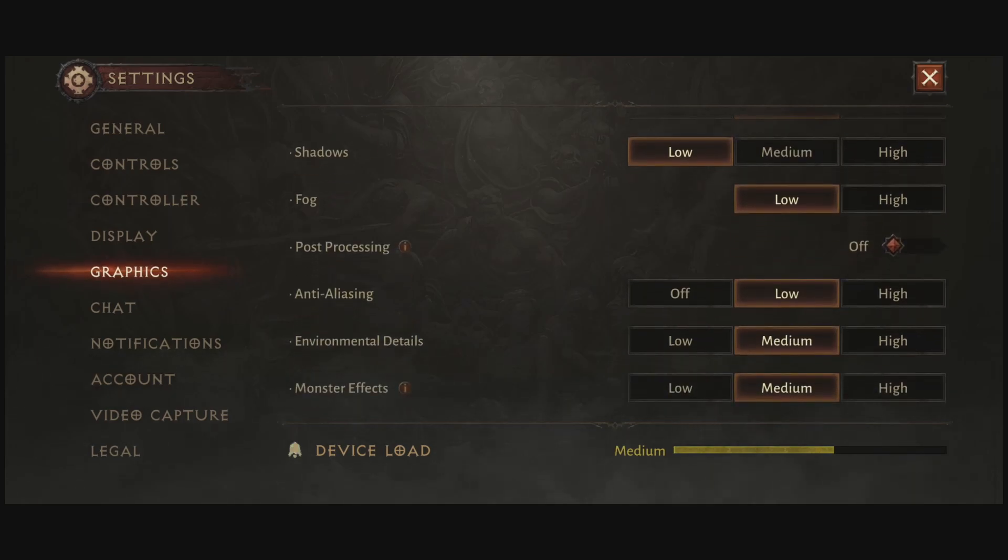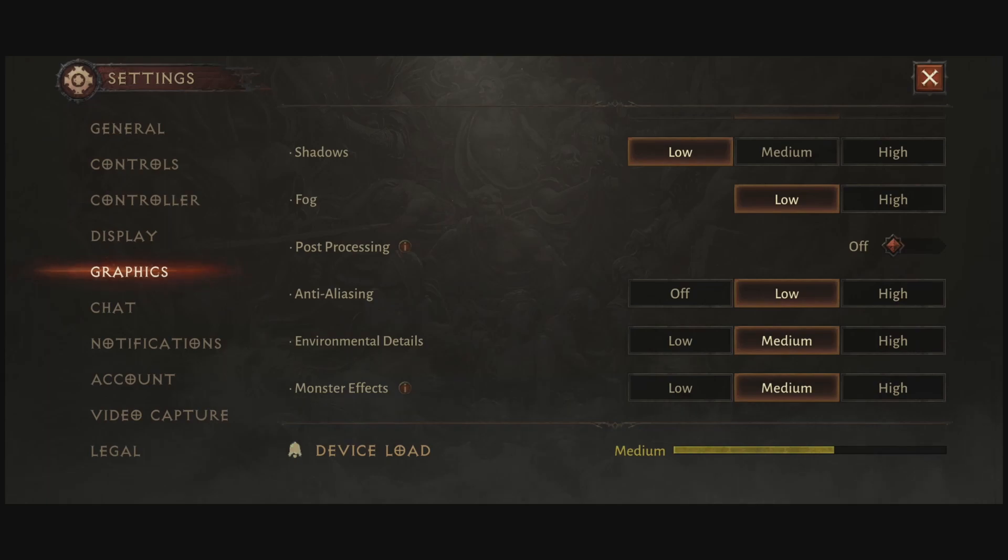For the shadow, honestly, shadow for me, it's not a big thing. It's not very important. If I compare high to low, you can expect a nice 8% boost in your FPS. So I really recommend to just go with low. This is where you will gain the most of your FPS.